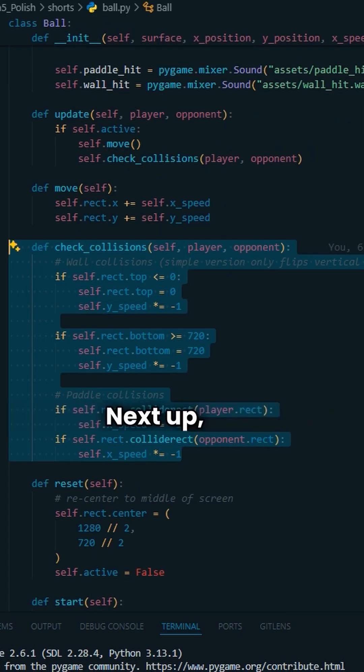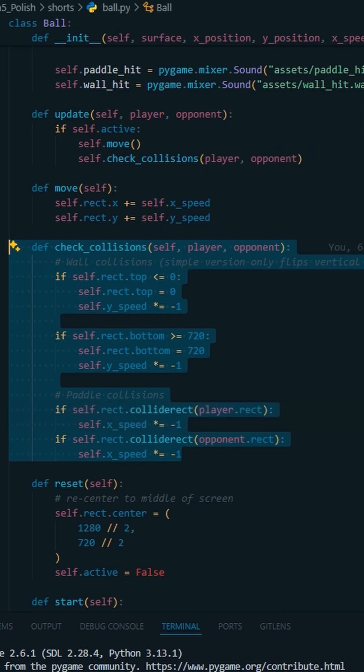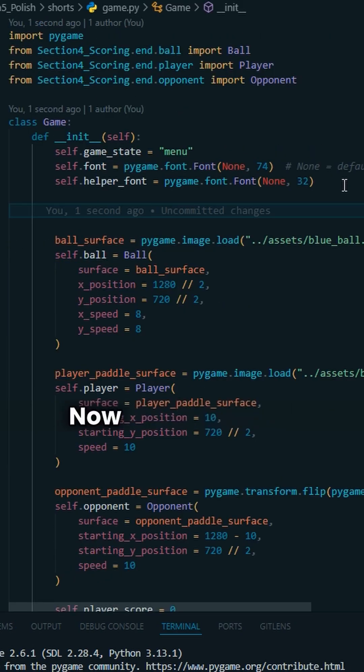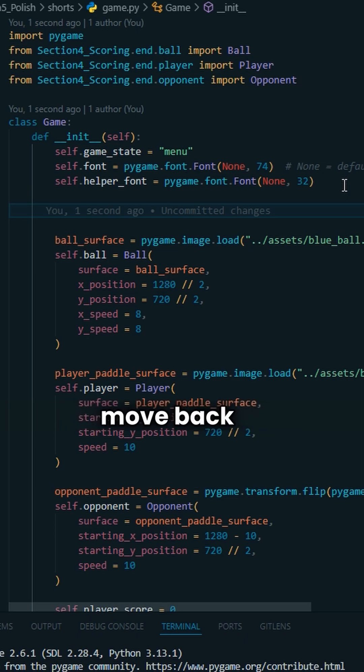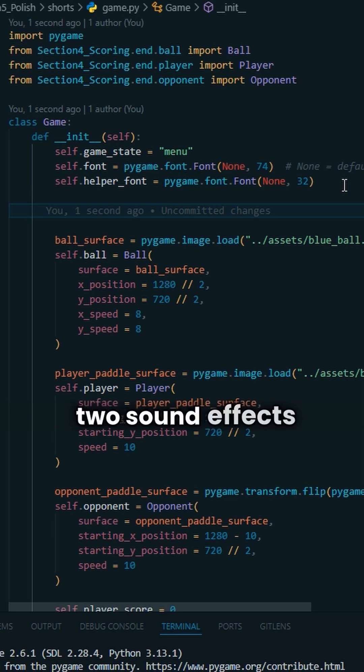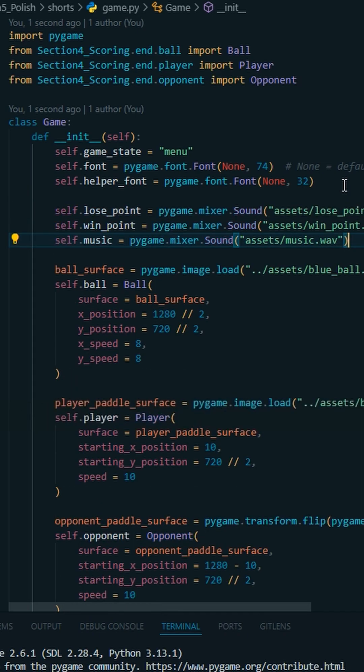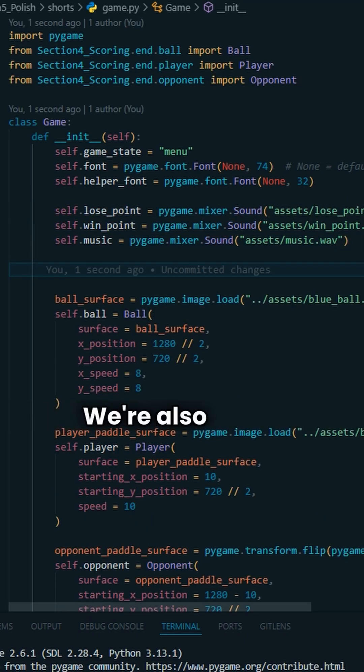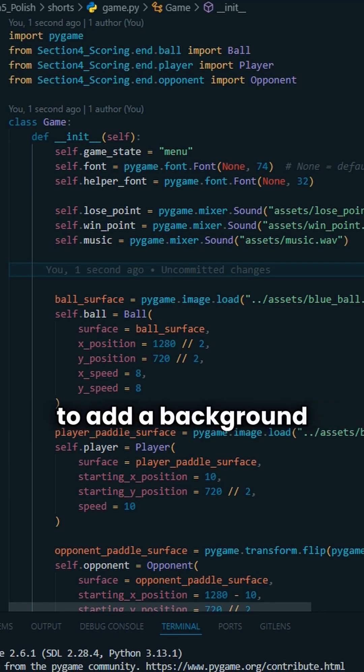Next up, let's add sounds for wall and paddle collisions. Now we're going to move back to the game class where we're going to add two sound effects and a soundtrack. We're also going to add a background and a logo.